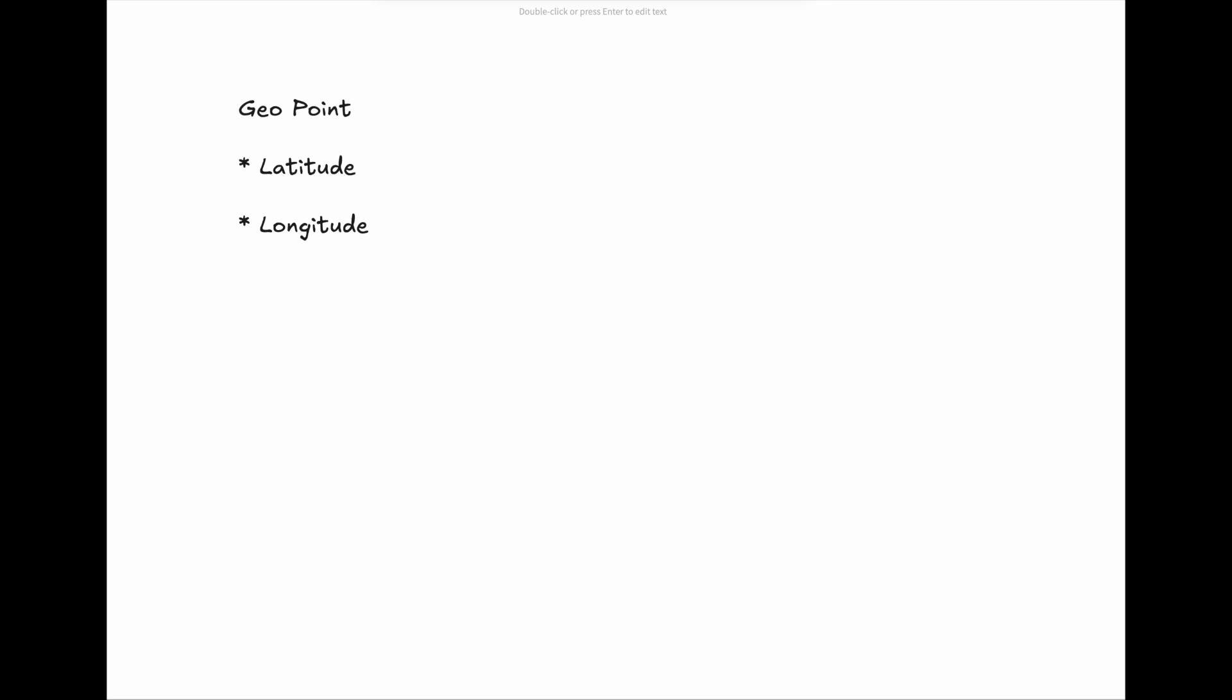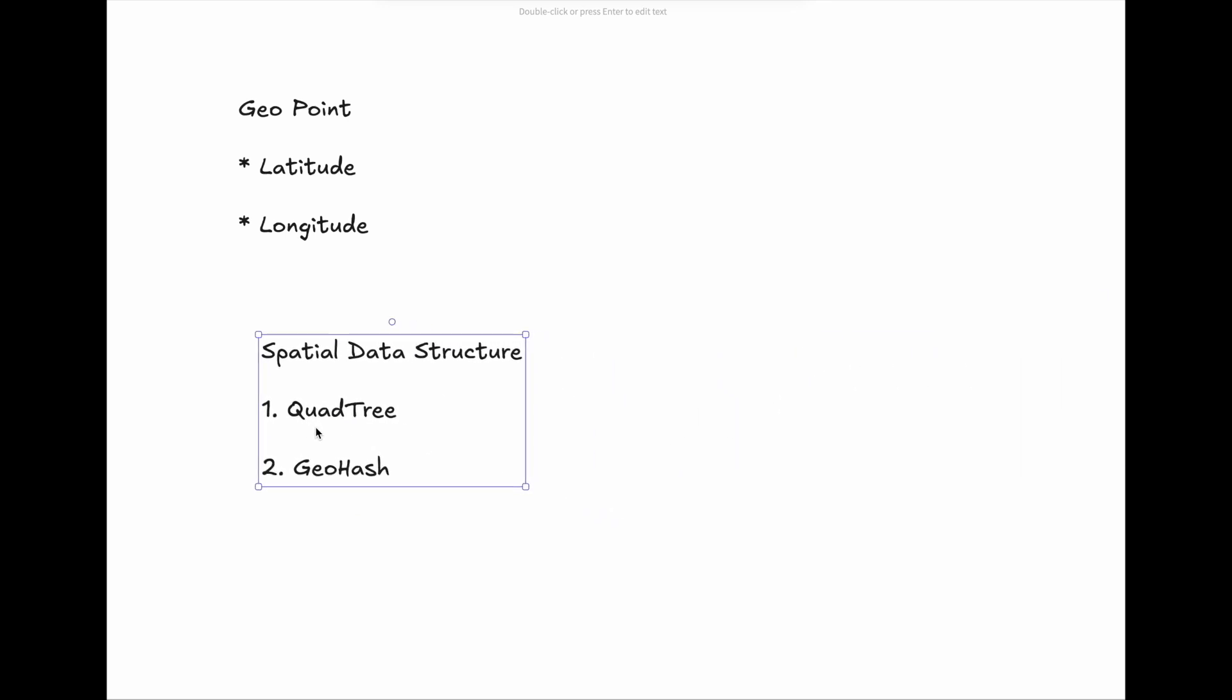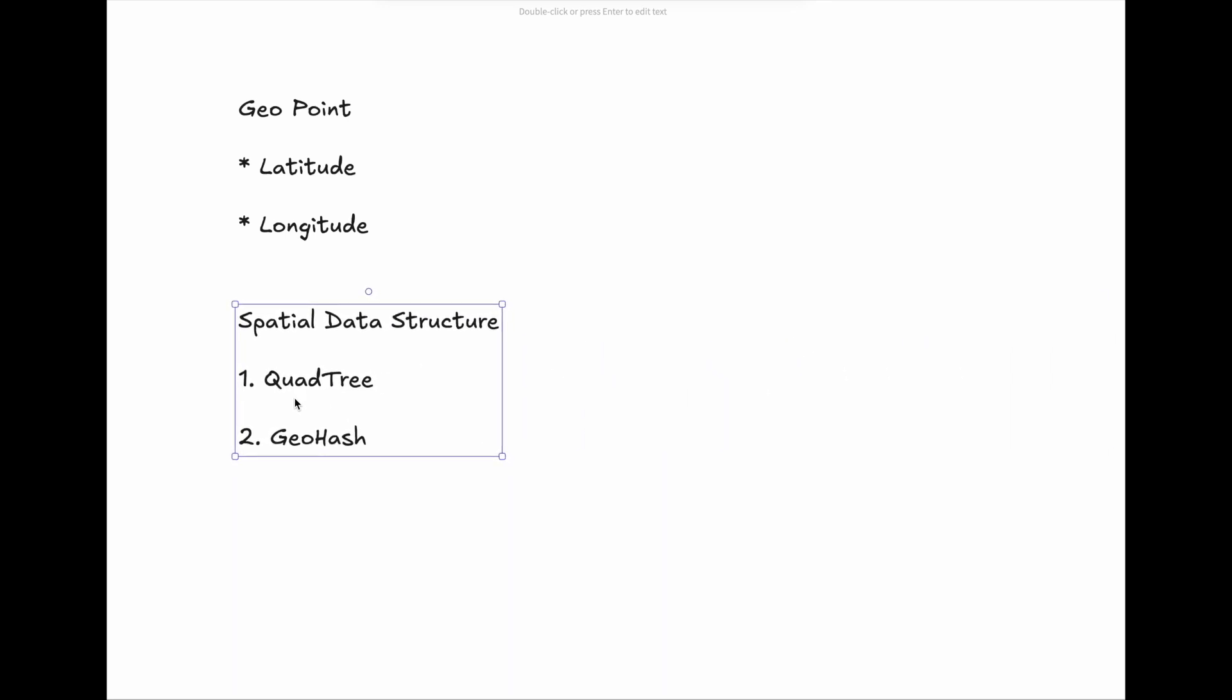But storing and searching through millions of geo-points efficiently requires specialized data structures. With the geo-point, we can use spatial data structures to persist and process them. The top two widely used are QuadTree and GeoHash.